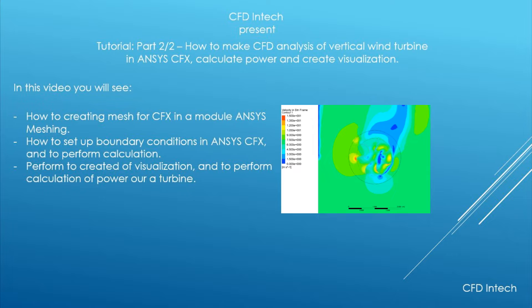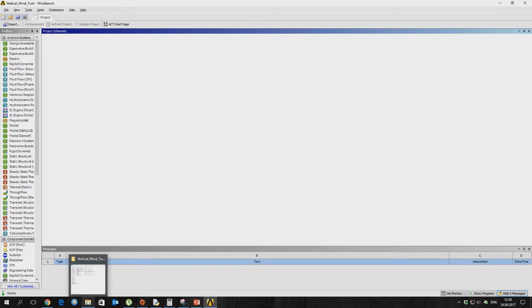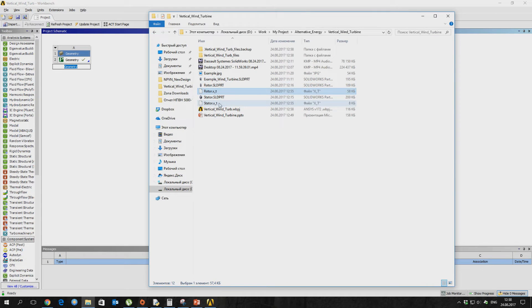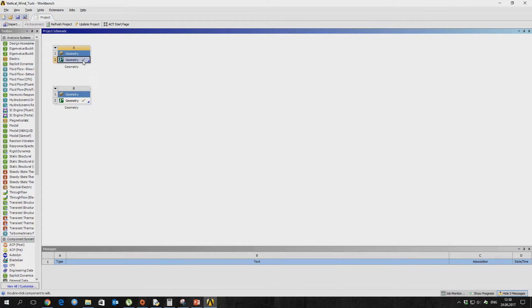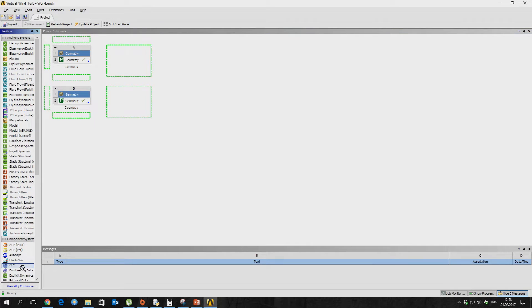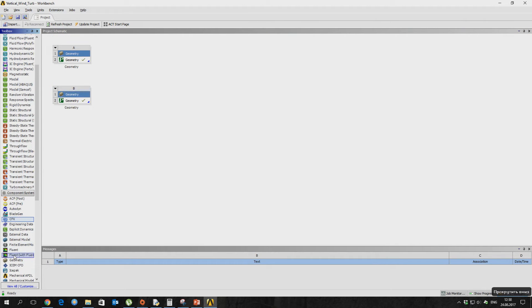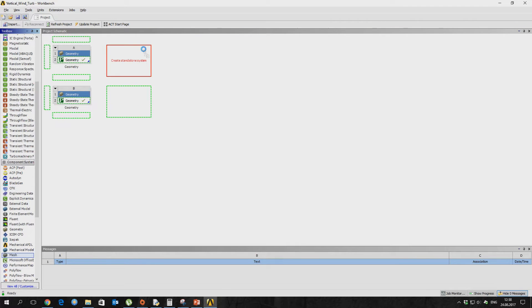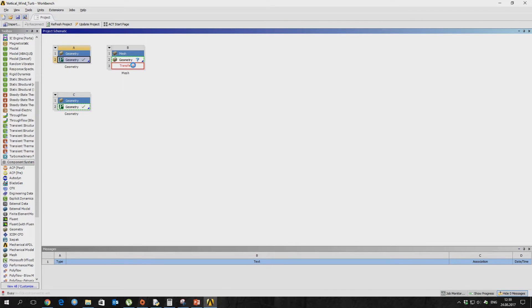Let's open ANSYS Workbench and import our geometry. Now connect the ANSYS Meshing module and open ANSYS.